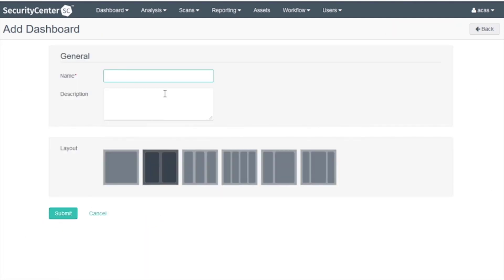Select Advanced. Call the dashboard SCAP Dashboard. Select Submit.